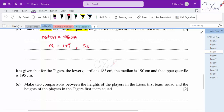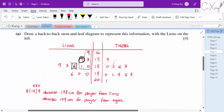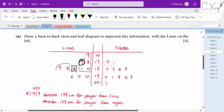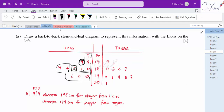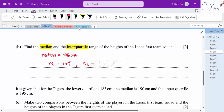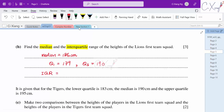For Q3, we take the median of the upper 5 values, which is the 3rd value in that group, equal to 190. So Q3 equals 190. Therefore, the interquartile range is Q3 minus Q1 = 190 minus 179 = 11 cm, and the median is 186 cm.